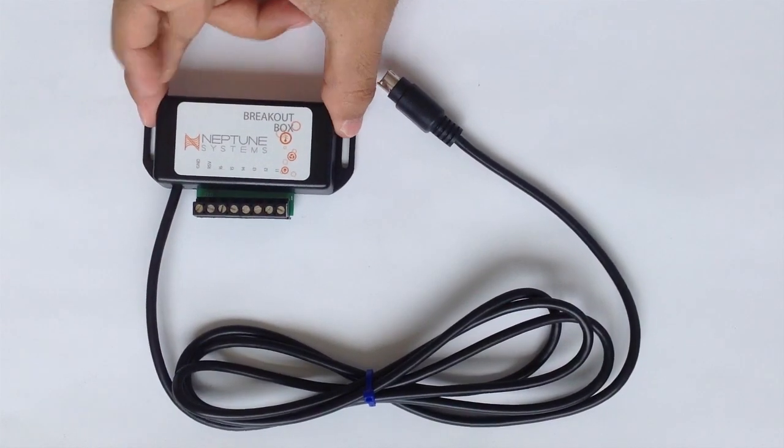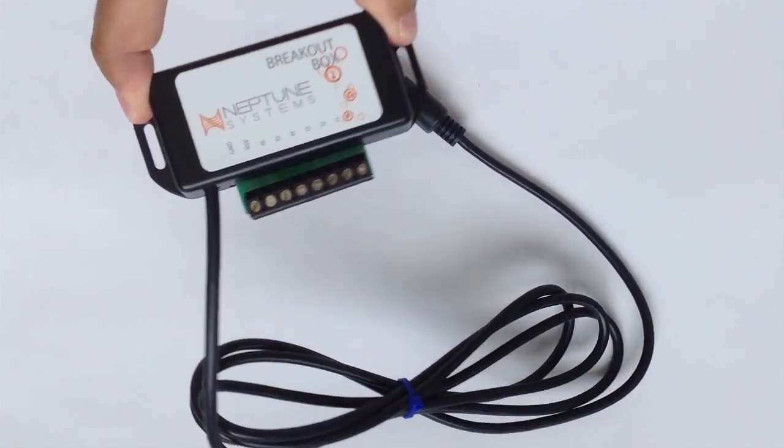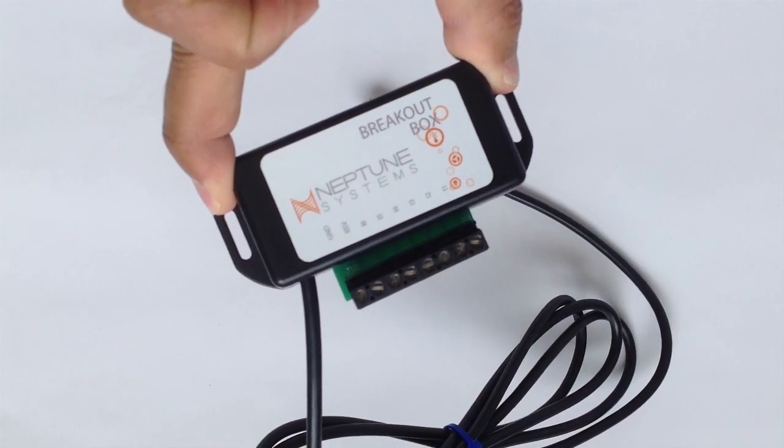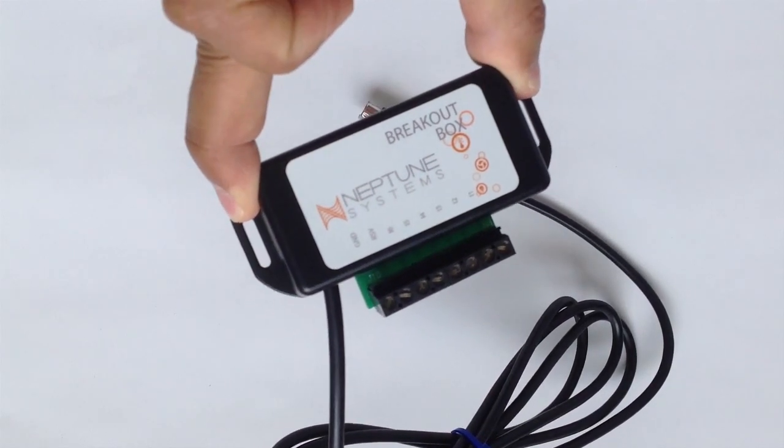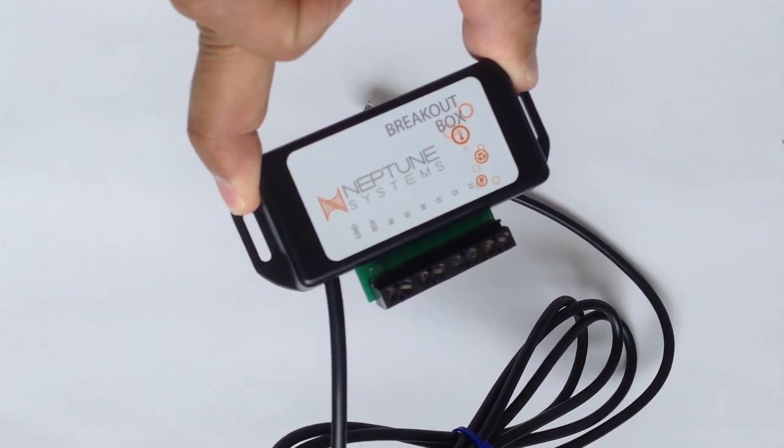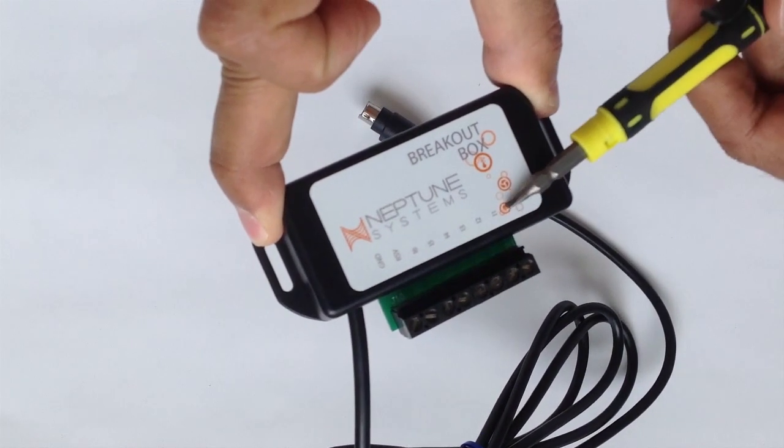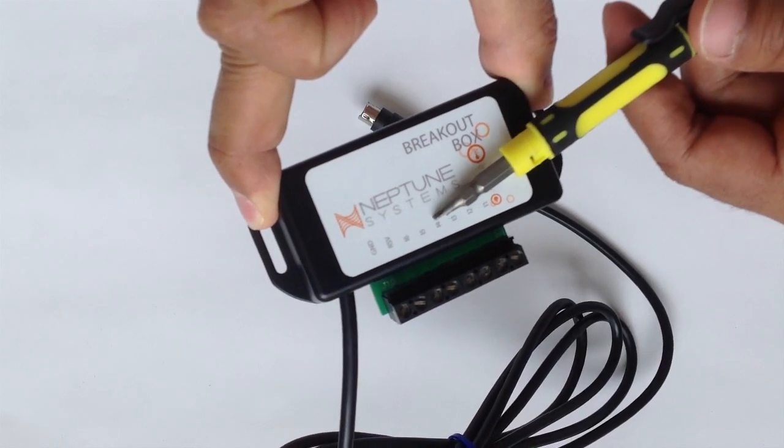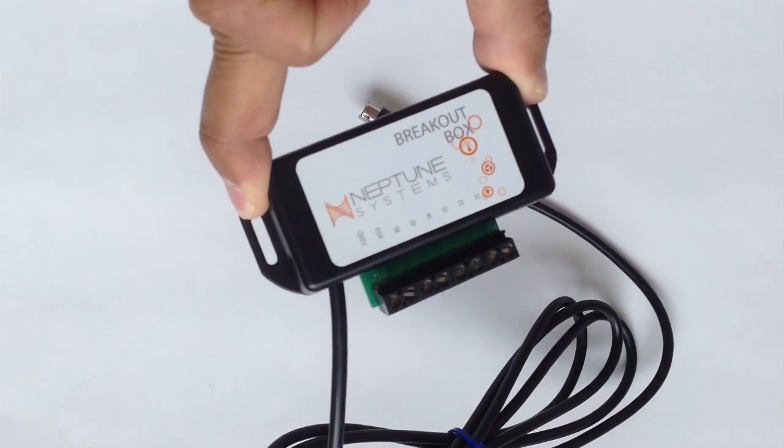First thing you want to do is pick up your breakout box and make a decision where you want to connect your float switch. You can either connect it to I1, 2, 3, 4, 5, or 6.